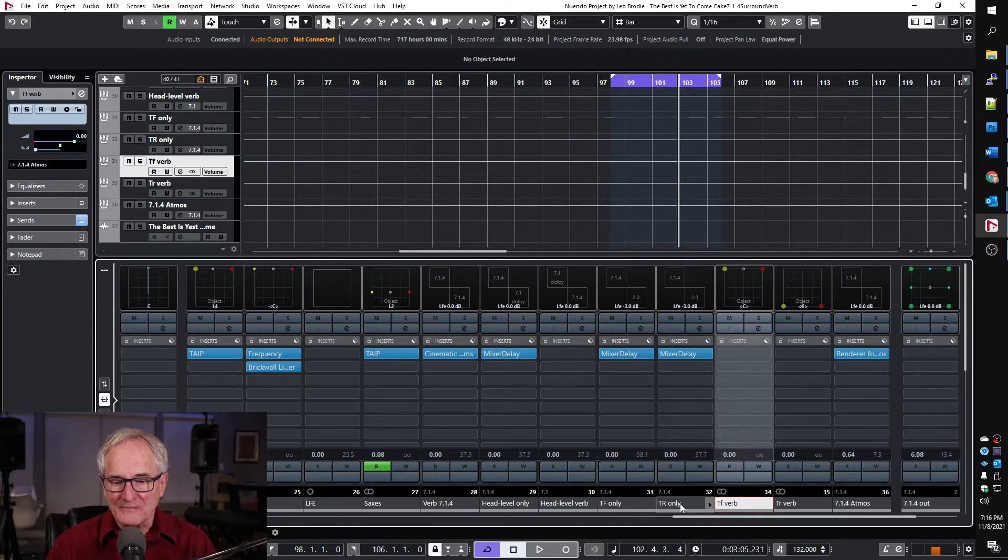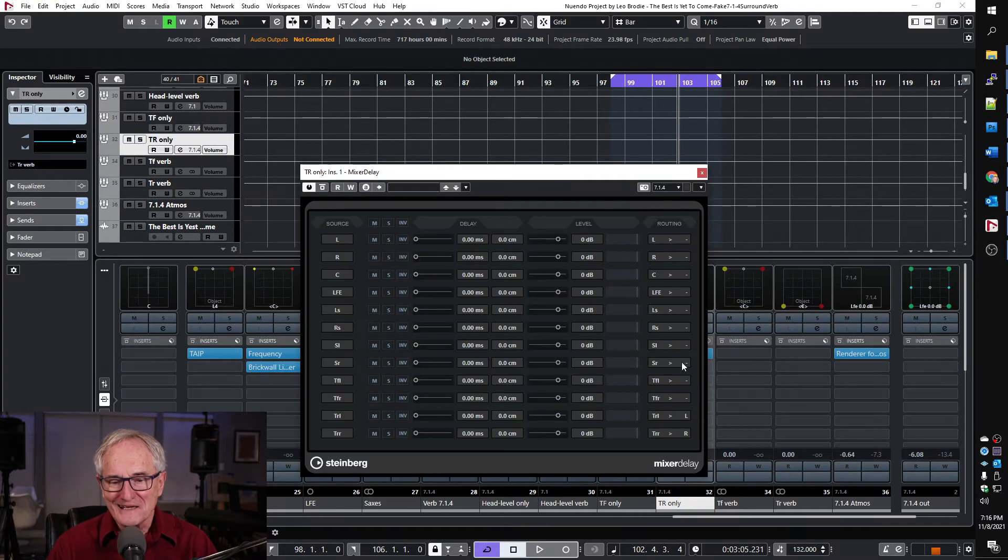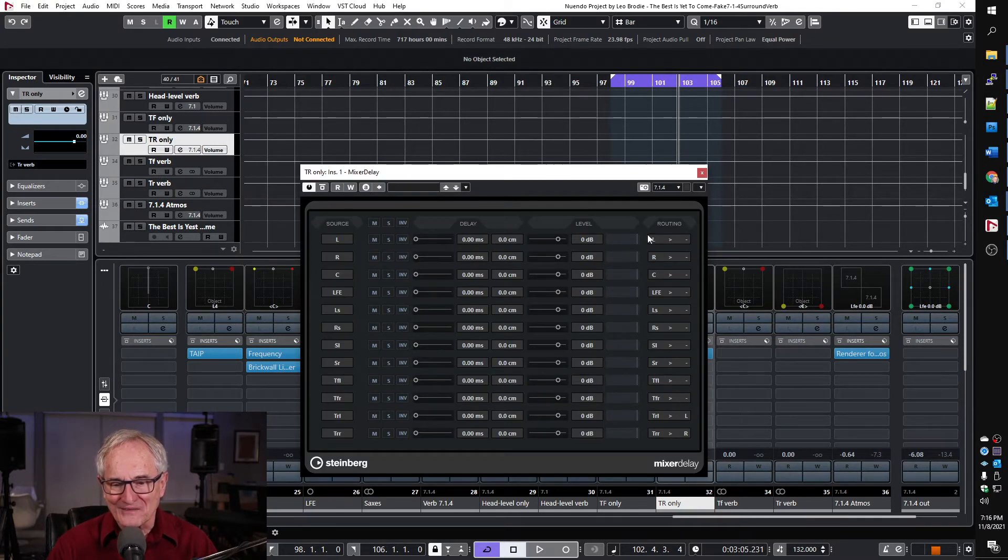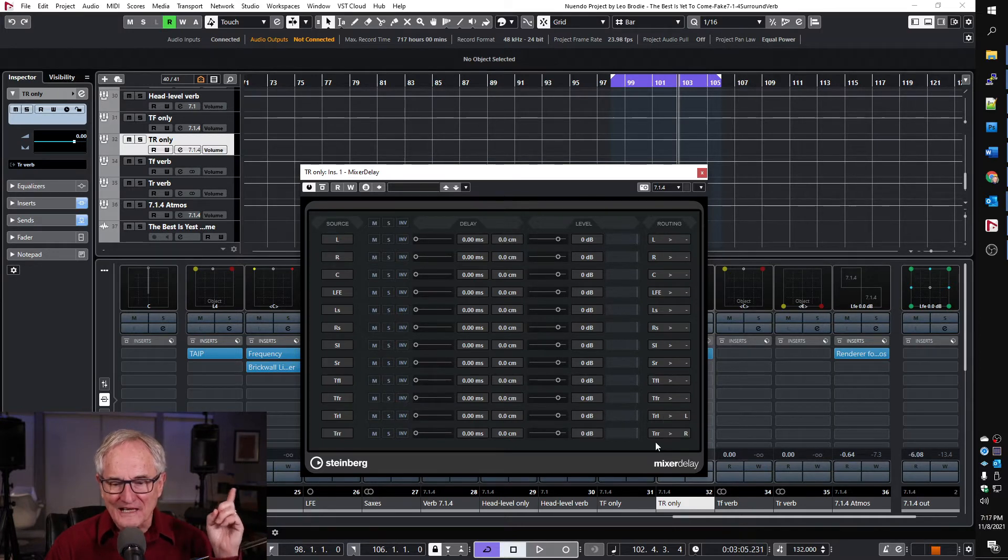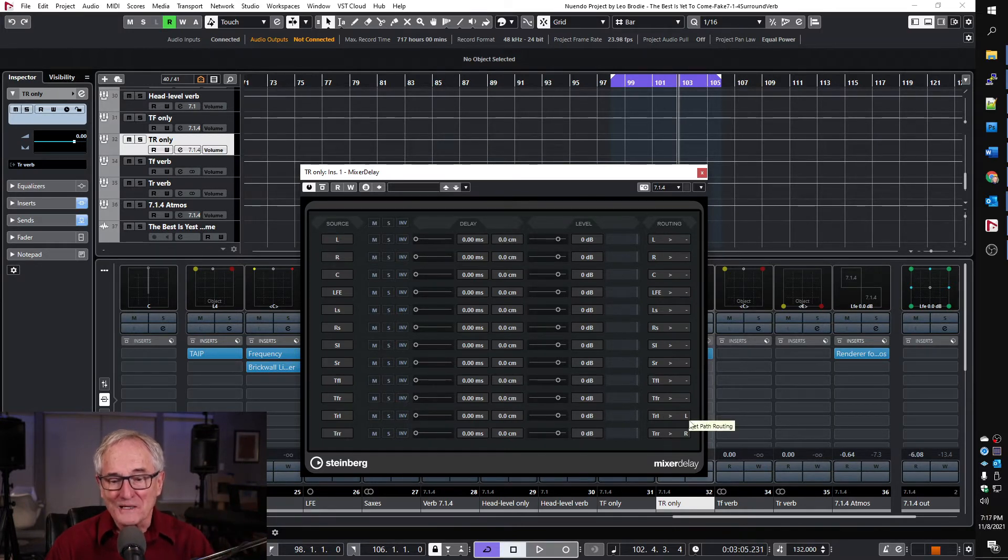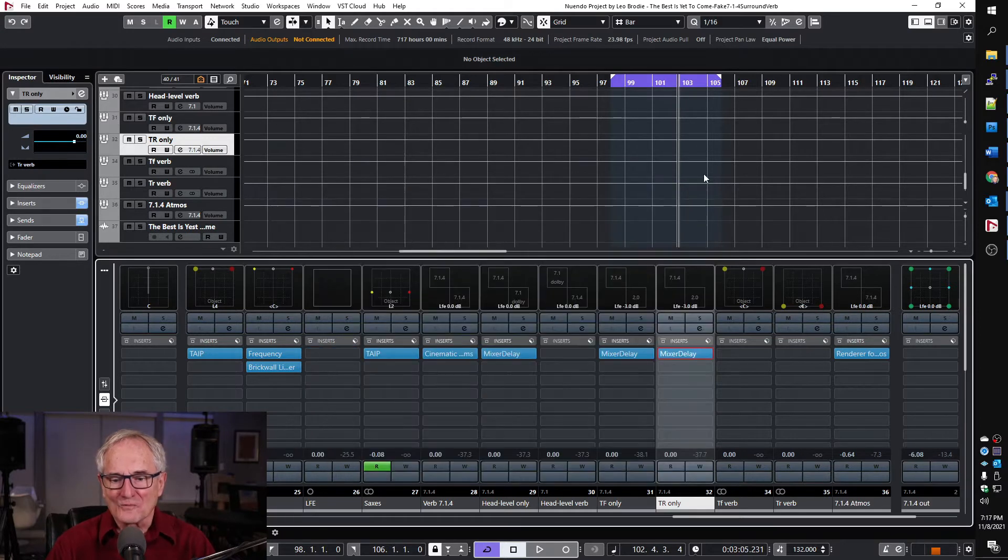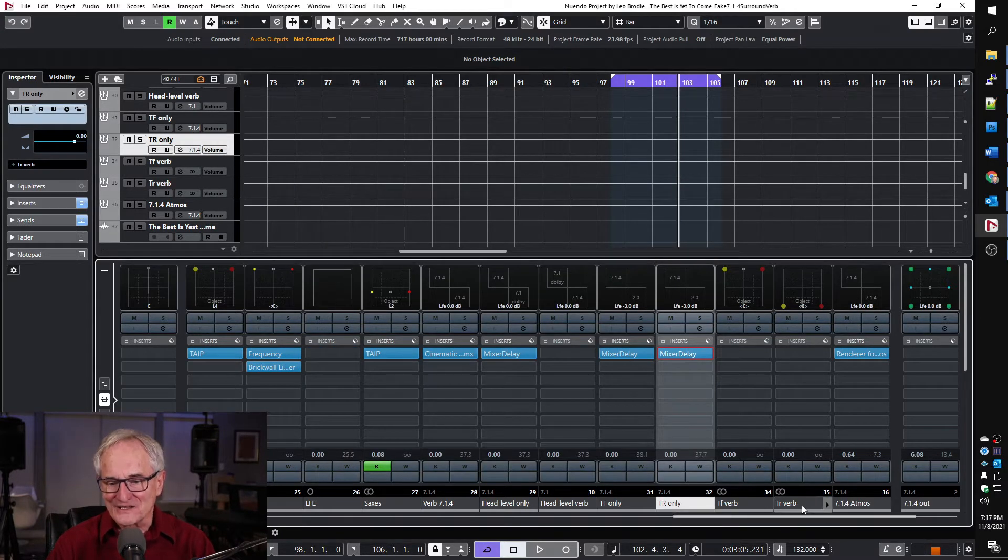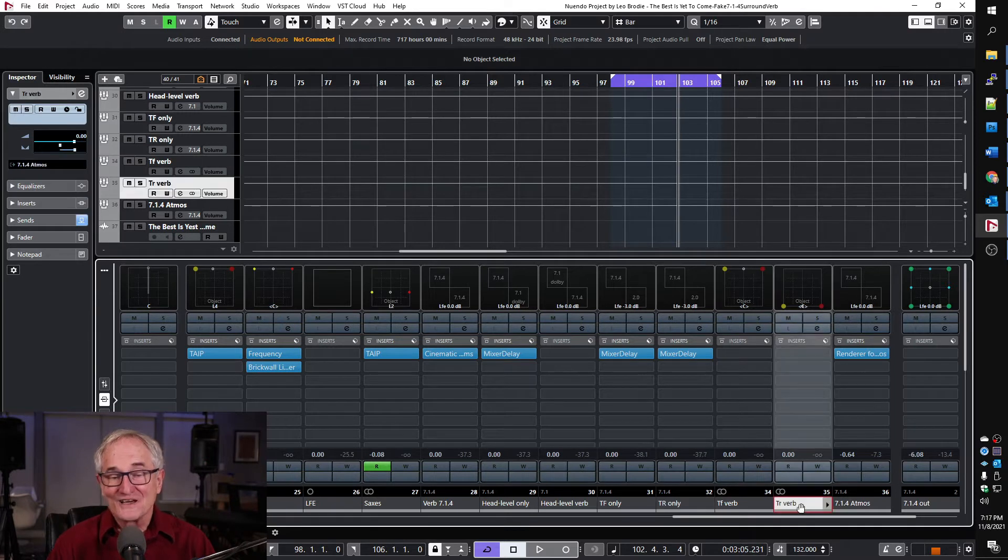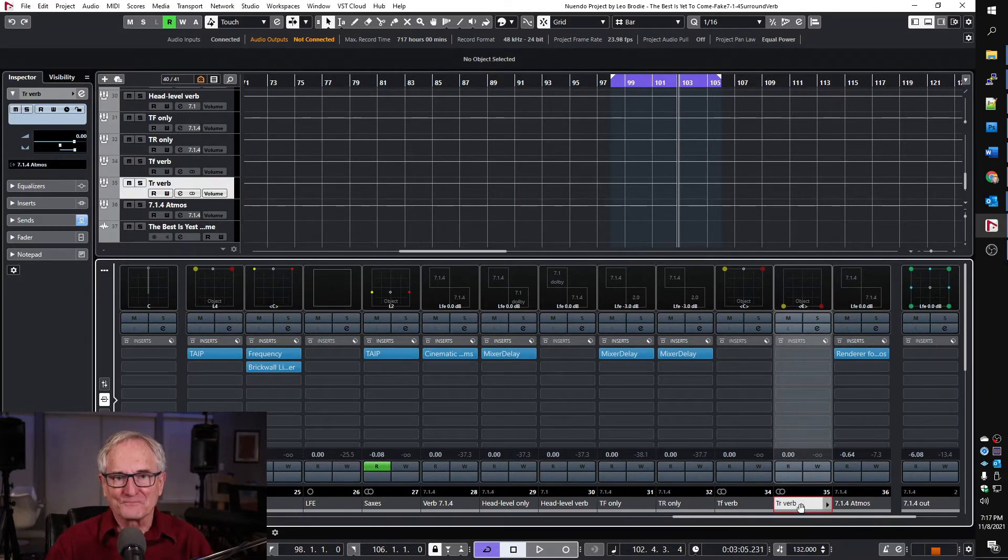And we're doing the same thing with the top rear. I know this is complicated but we're taking, we're muting everything except for the top rear left and top rear right, they're being routed to the left and right so that when we send this signal into this stereo group we're only getting the left and right top rear.